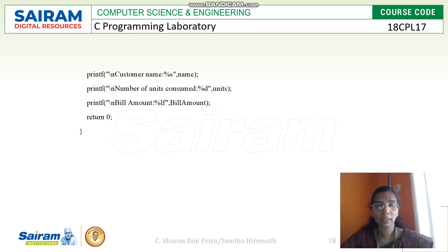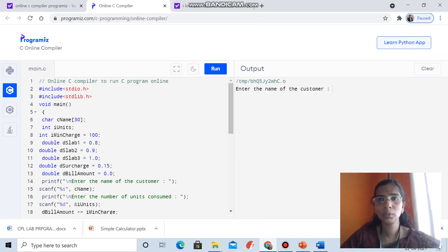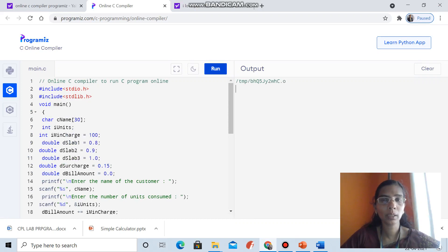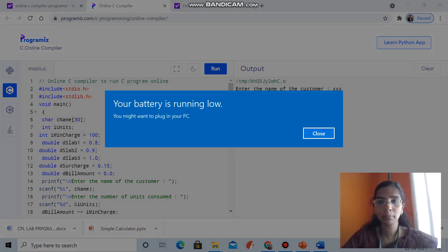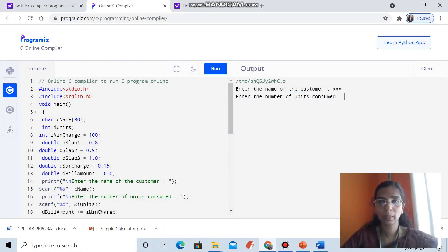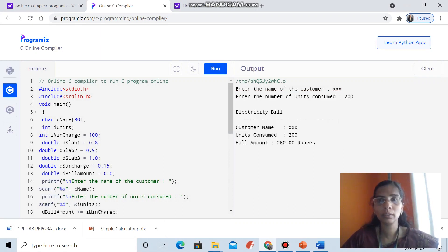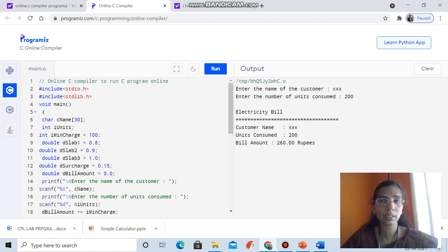Let's see the execution of our electricity bill program. I have typed the program. You can give any customer name and units consumed. I will take 200 units — 200 into 80 paisa, exactly 200 units, so it comes in the first slab. That gives 160 rupees plus the minimum charge of 100, so the total is 260 rupees.